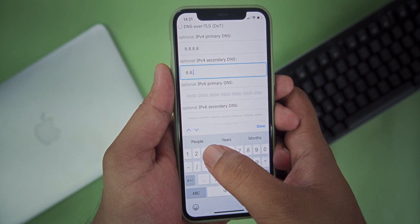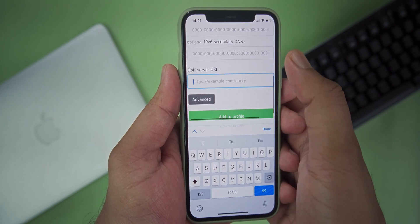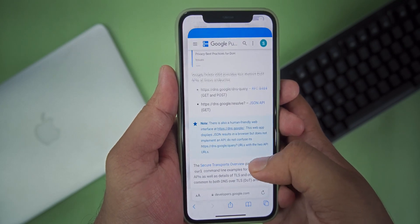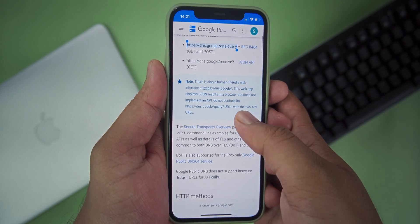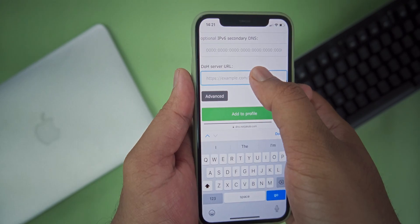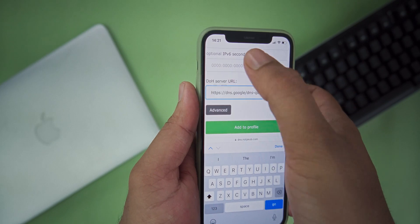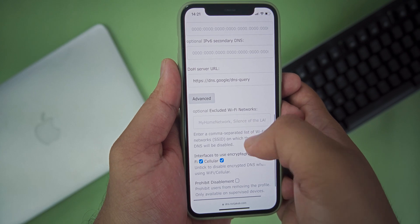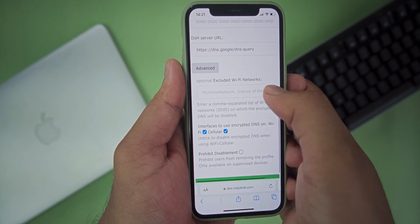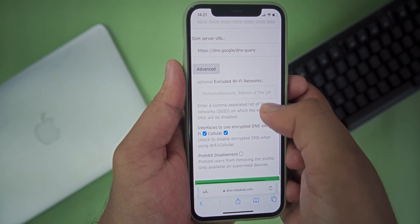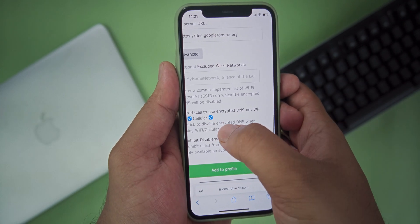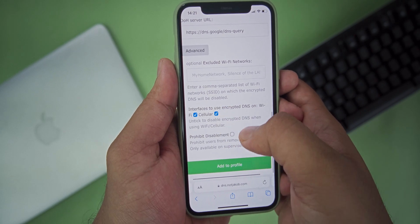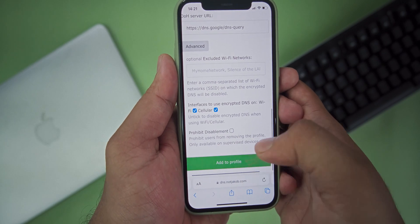Then in the DoH server URL field, give the DoH server URL. If you are using a public DNS, you can search on Google to get the server URL and paste it. If you are using TLS, there will be a DoT server URL — you can Google it and find that URL. Press Advanced. If you want to exclude some Wi-Fi networks your device connects to from this DNS, you can provide those Wi-Fi names there. Next, for the interface to use encrypted DNS on, enable both Wi-Fi and cellular so you can use this DNS address on both connections.